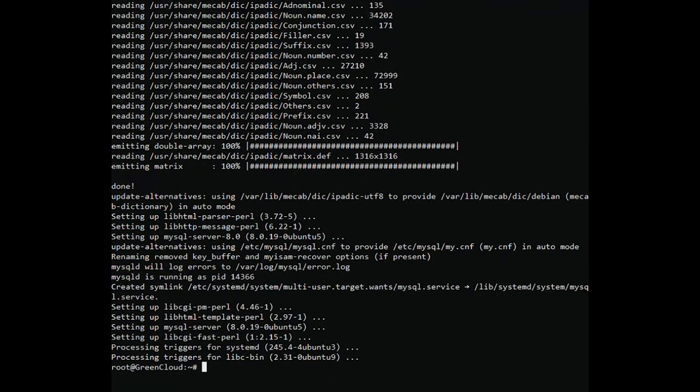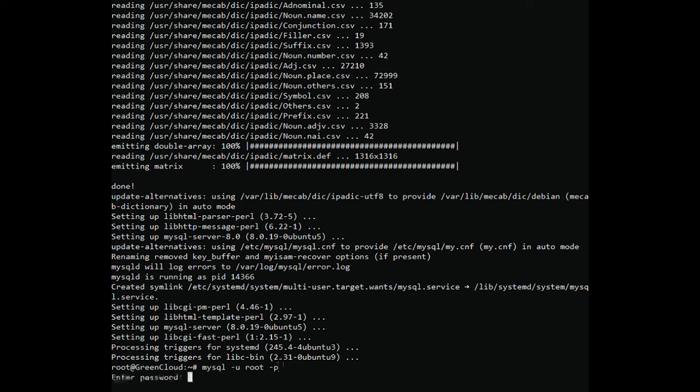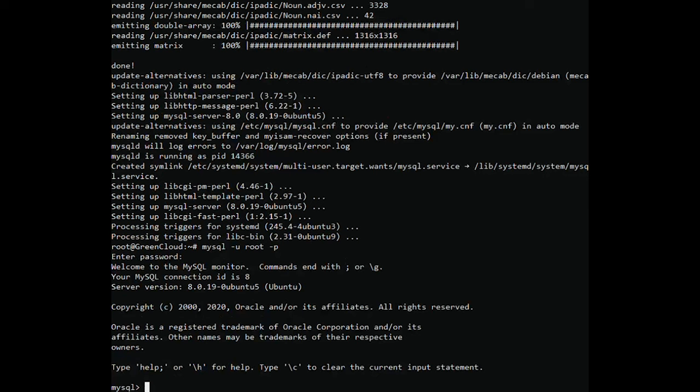Next, connect to the MySQL shell with the following command. Once you are connected, create a database and user for Joomla with the following command.